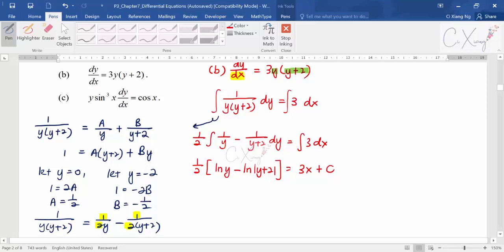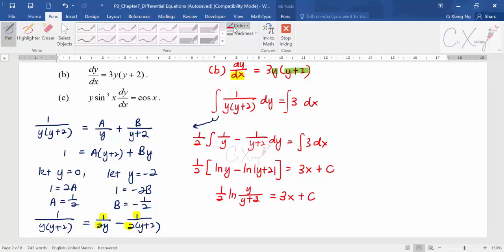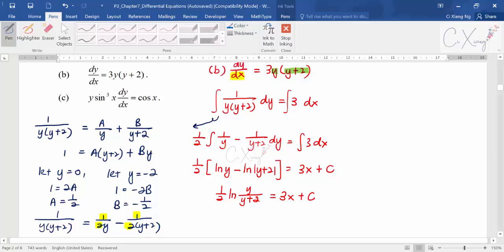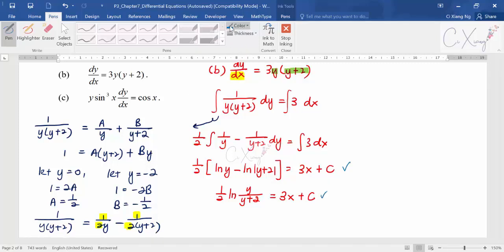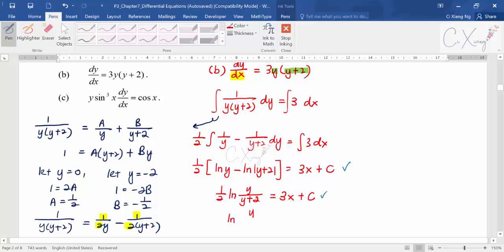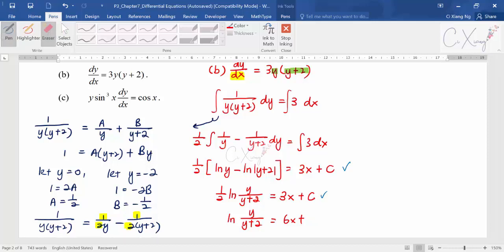I now apply logarithm rules to combine the logs: (1/2) ln[y/(y+2)] = 3x + c. Multiplying both sides by 2: ln[y/(y+2)] = 6x + 2c. Since 2c is still a constant, I can relabel it — call it capital C or A to avoid confusion. So the answer is ln[y/(y+2)] = 6x + A.